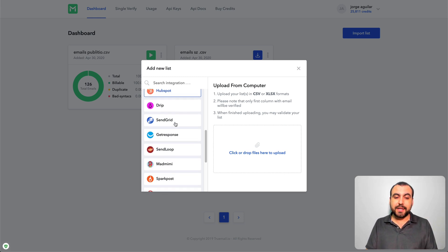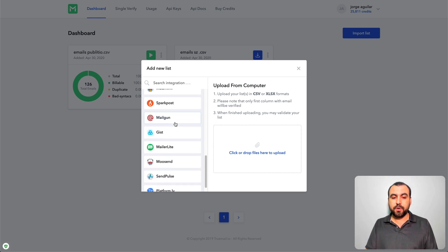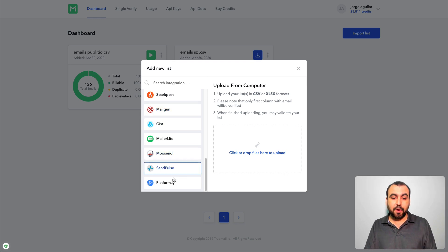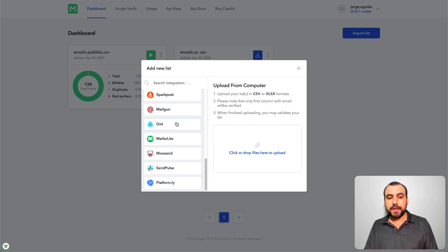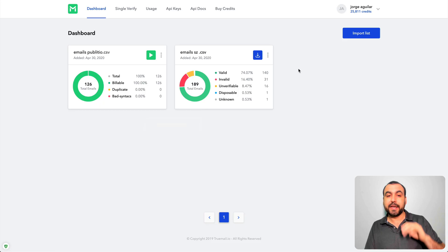You got all these available, Moosend is available which is really popular right now, Platformly is also popular. So you got all these available or just use the CSV. You can export it from your email sending campaign software and just put it in here.